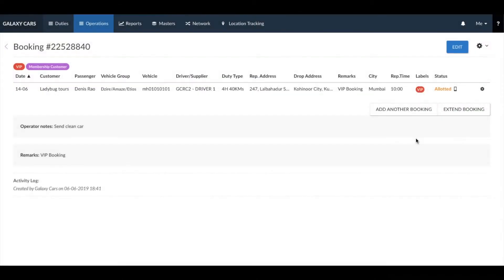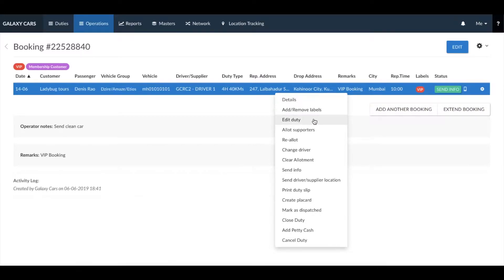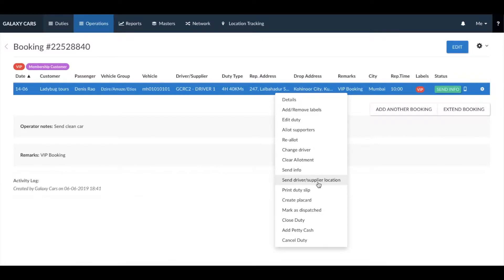If you right click on the duty, you will be able to see the duty details, add or remove labels, edit the duty, allot duty supporters, and make changes to the duty allotment. You can also send the driver and the supplier location to your customer, print a copy of the duty slip, create a placard, and also make an entry of any petty cash that was given to the driver for this duty.